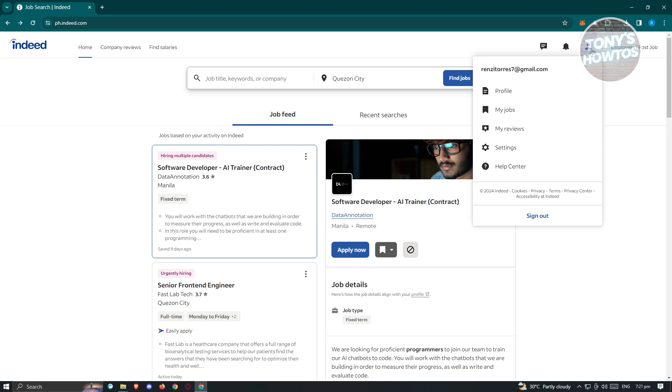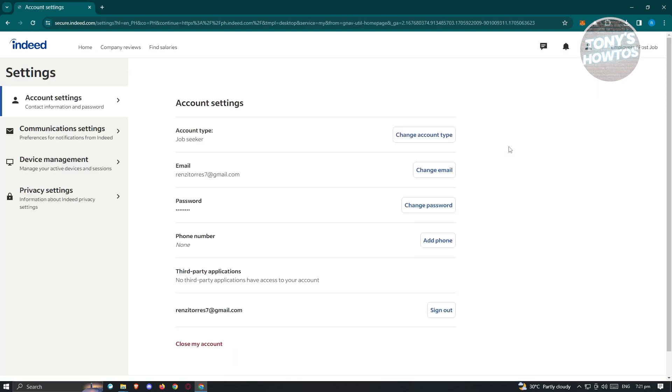From here, we need to go to Settings. Under Settings, under Account Settings, you should be able to see the following options which include account type, email, password, phone number, third-party applications, your email address, as well as the option that says Close My Account.